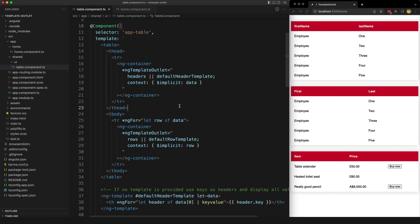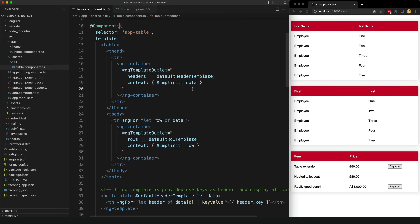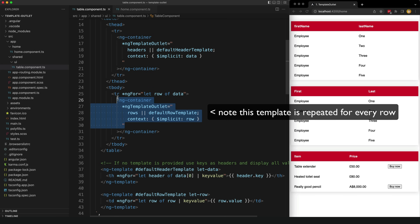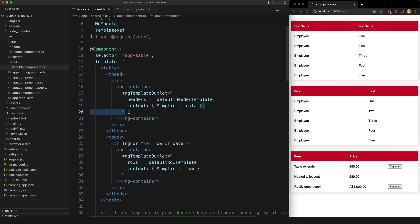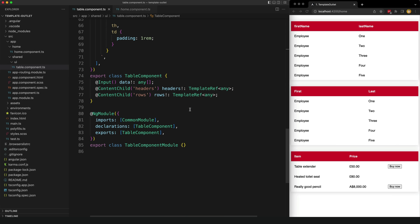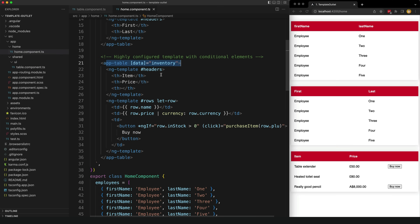Now let's take a look at the template for our table component. We're setting up generic table structure — table tags, table head, and so on — and I've added some styles to make it look nice. The important part is that we are using ng-template outlet to render the templates that were passed in. We use the headers template here and the rows template here, and importantly we are passing in the required data into the context object. The table receives all the data it needs to display as an input, and we supply that data as part of the context object so our templates can access it.